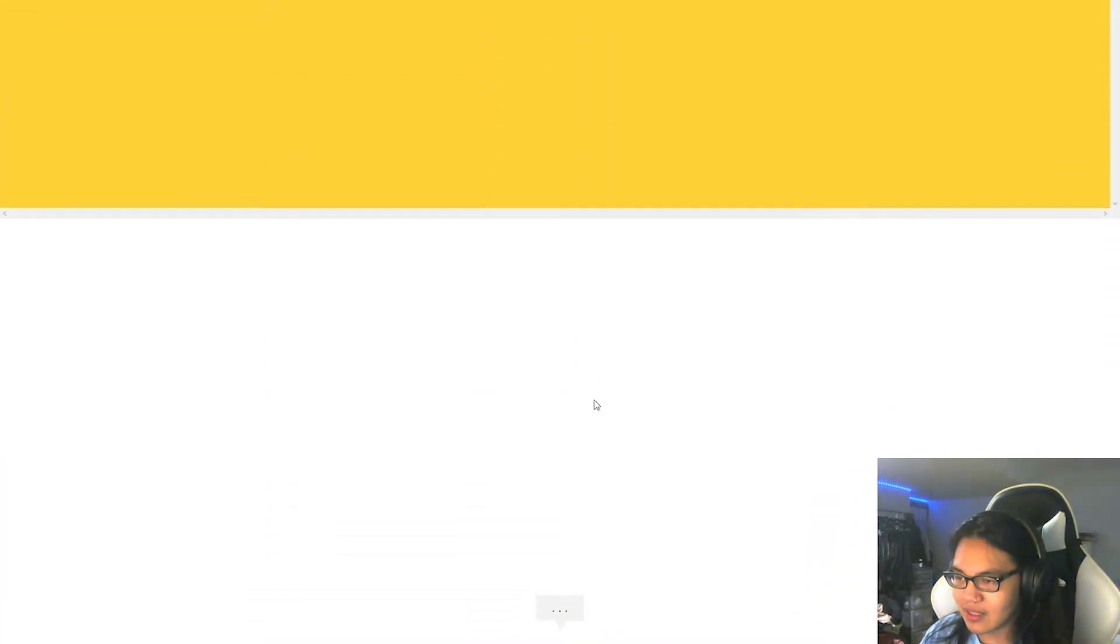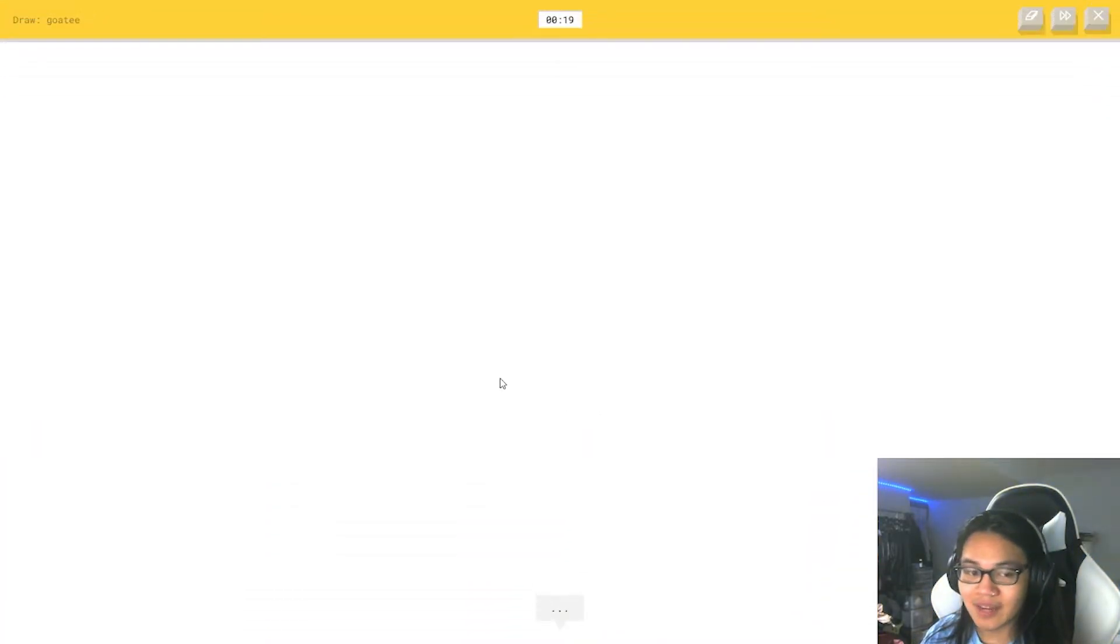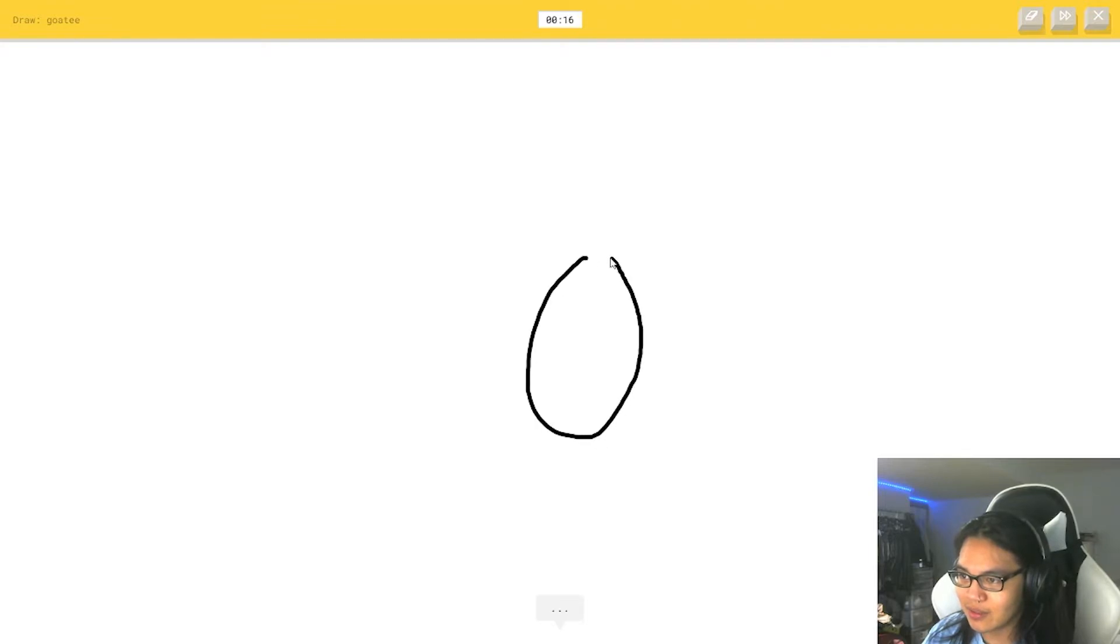Goatee. Hey, remember when I didn't know what a goatee was? Yeah, I do.